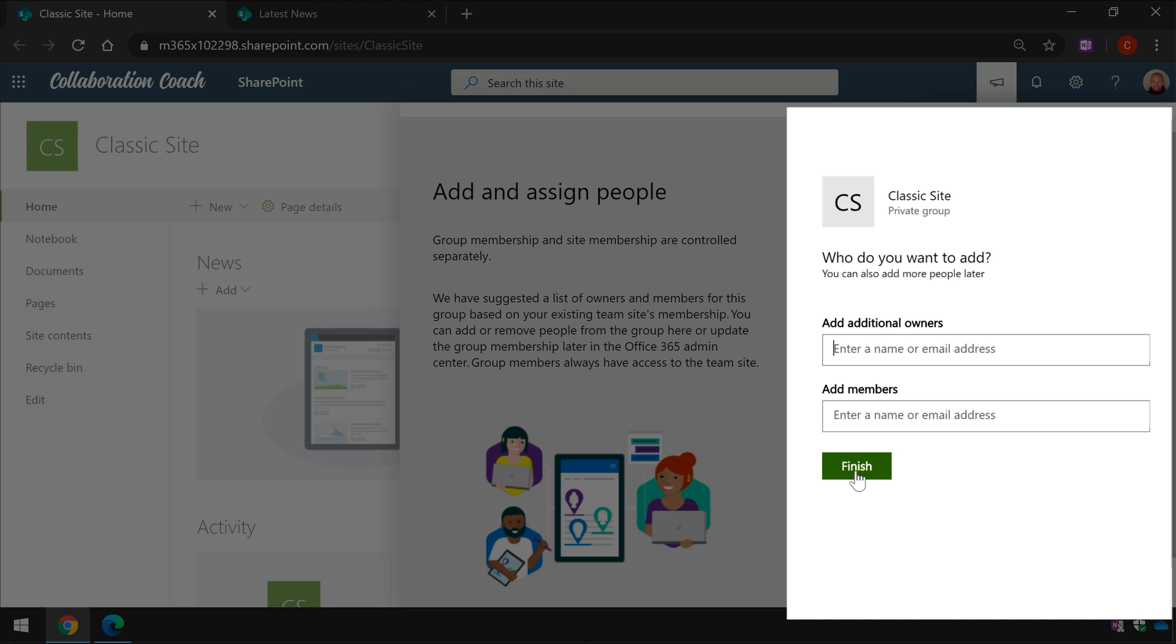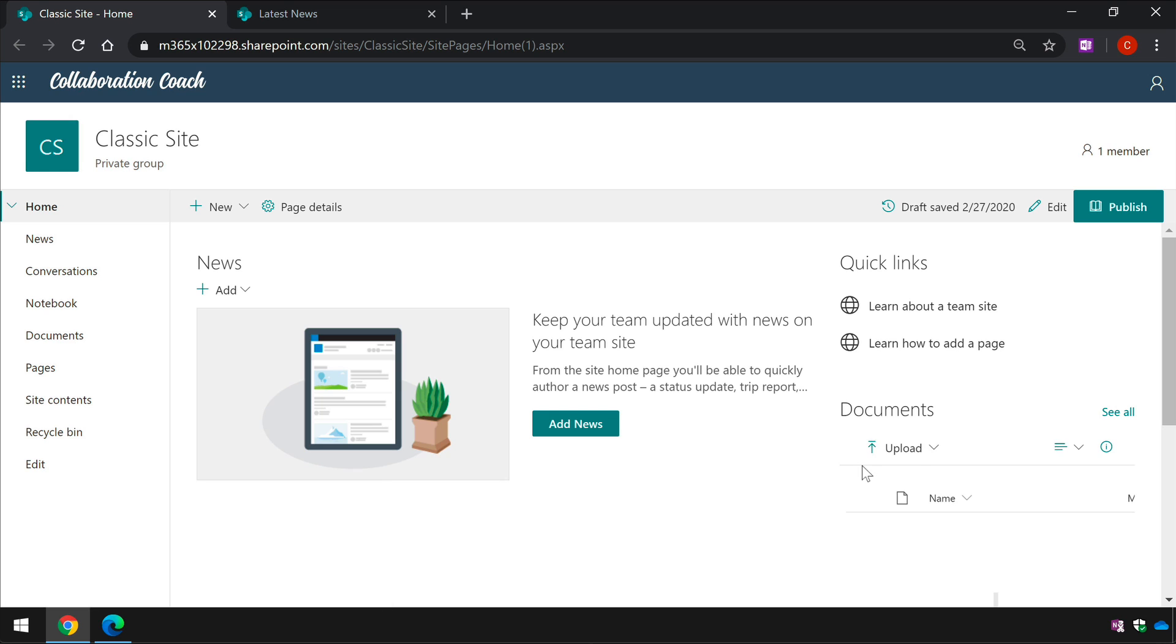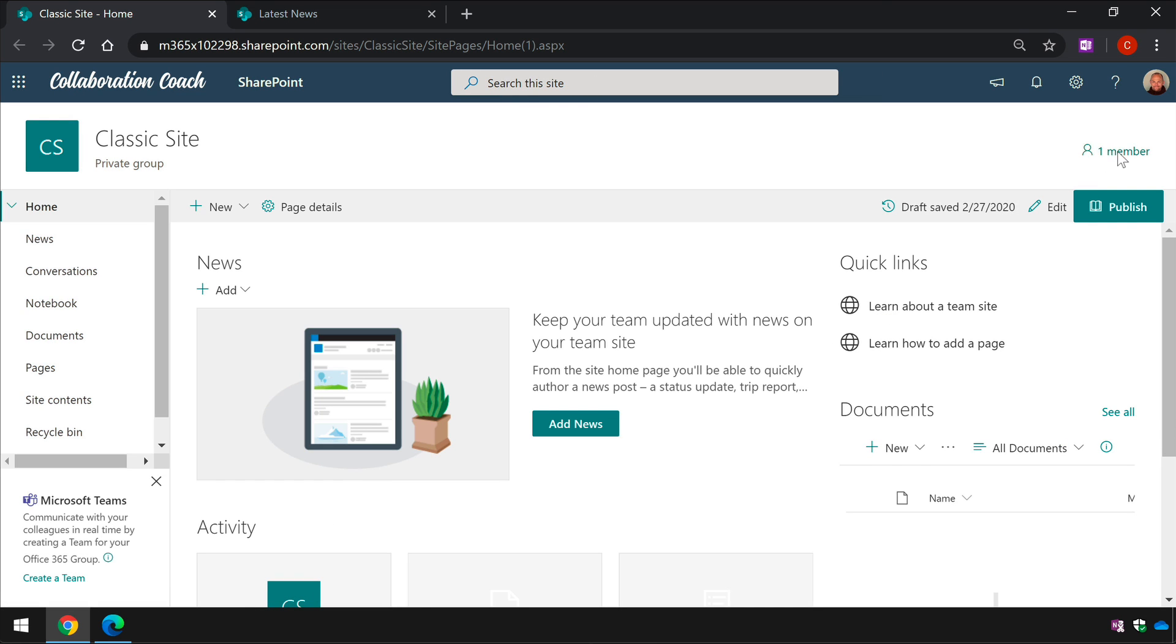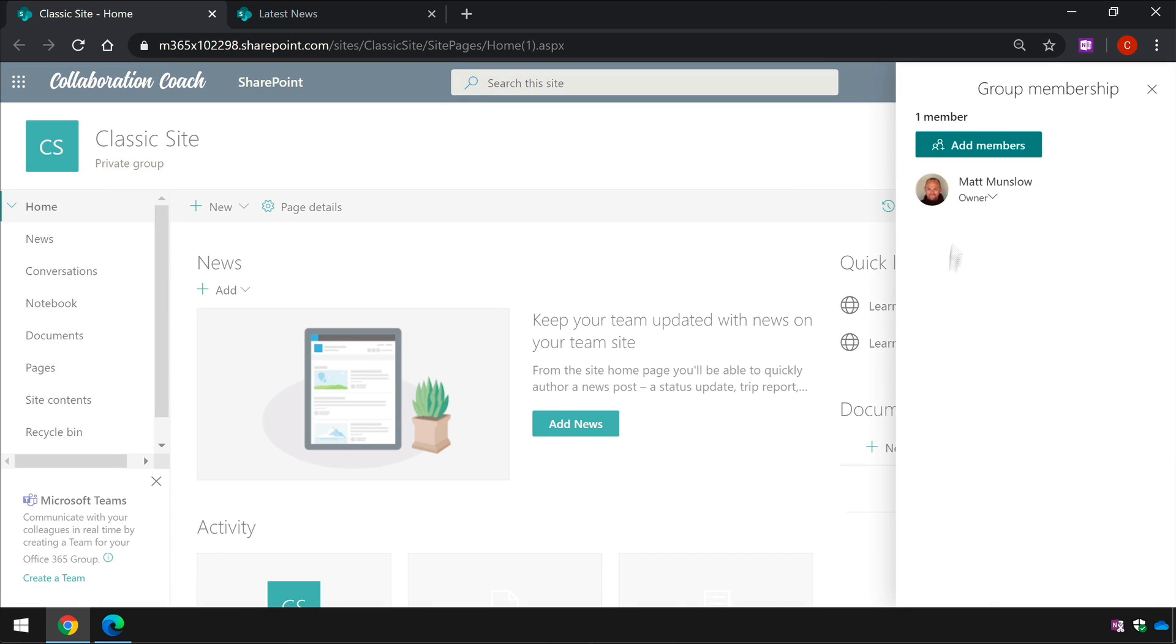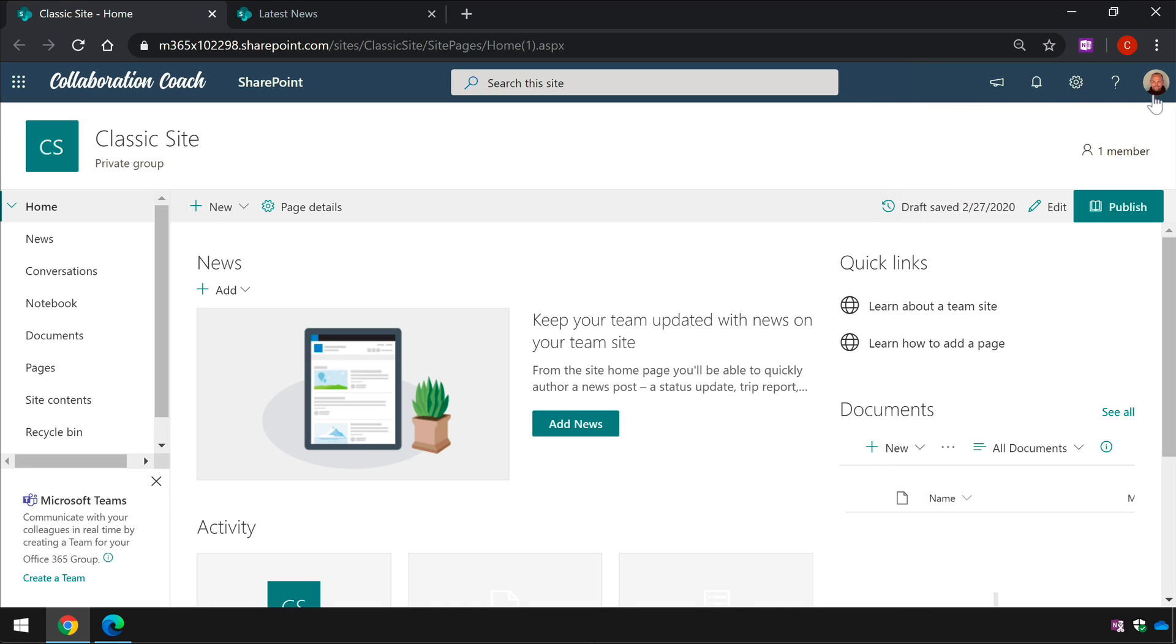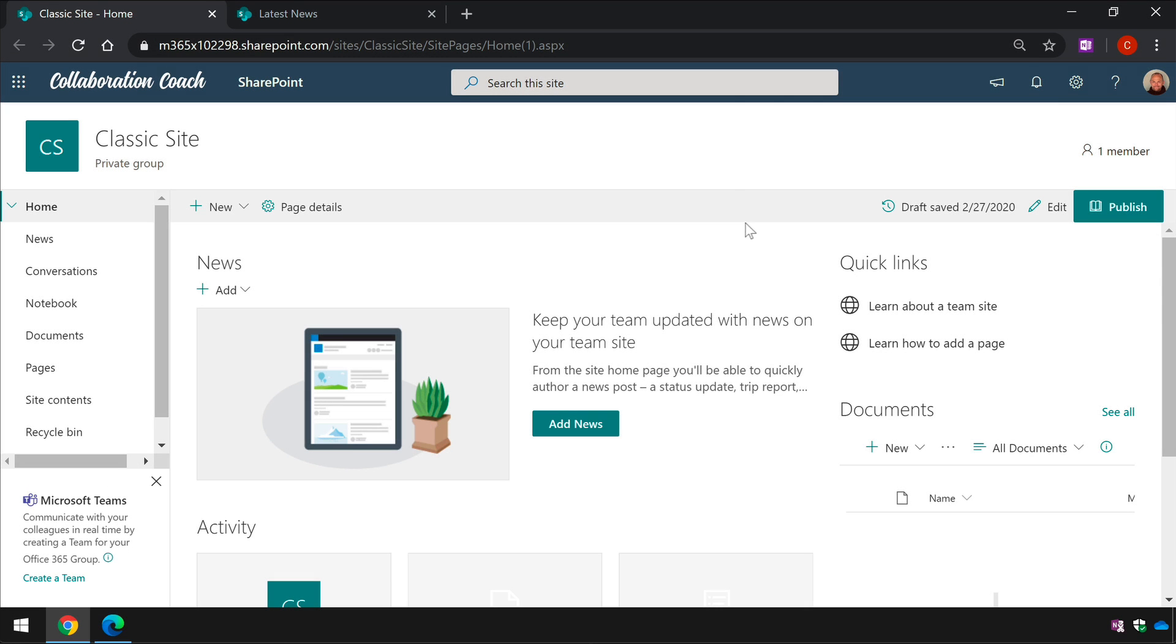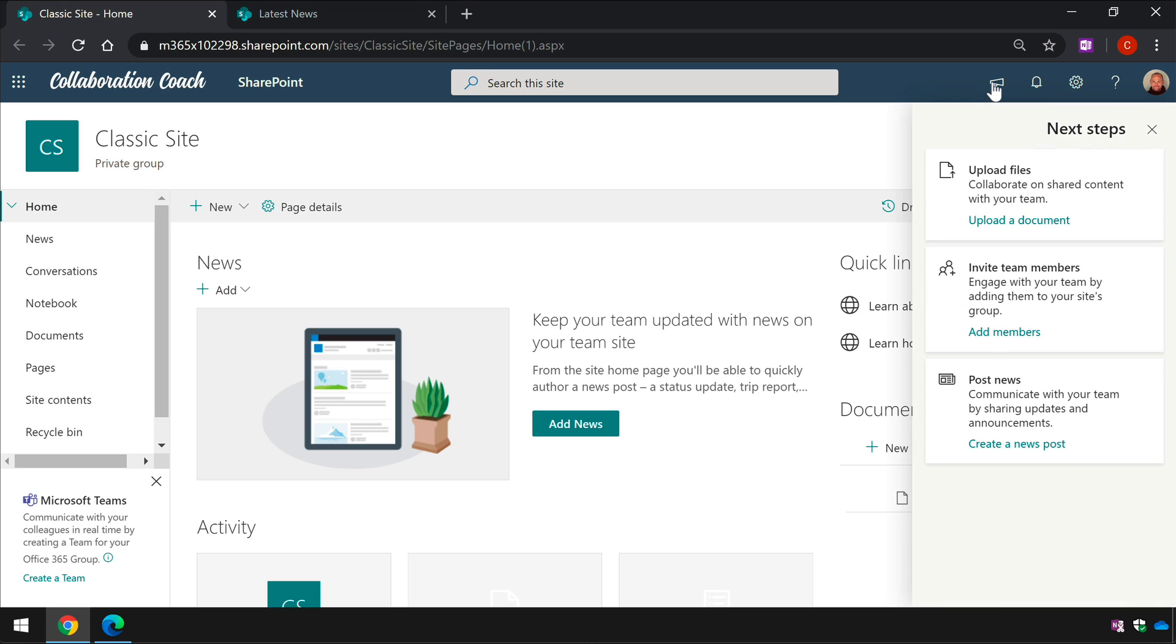And then when it's finished creating the group I can finish the process and now this site is a group connected site that's connected to an Office 365 group. It has group membership just like any other team site would and it's also got the other features like planner and you'll see down here now I can also connect it to Microsoft teams.